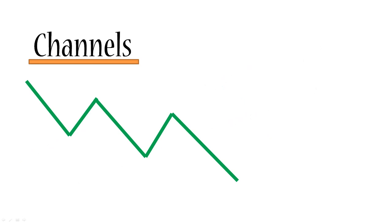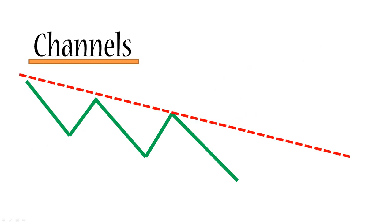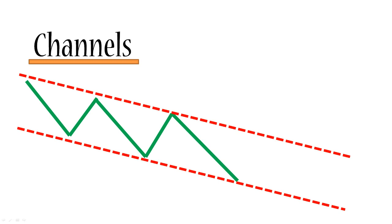Next, we're going to look at a downward channel. So here we've got a downward trend. We can draw a resistance line. We copy that line. We can see that very often the price will also follow the copied line. So it won't break through. It will bounce off that line. And channels are very common on the Forex market.